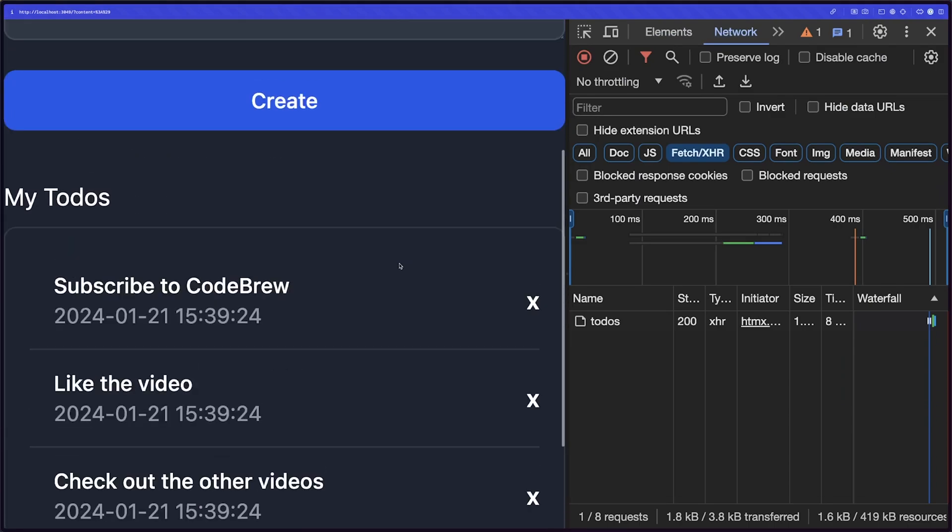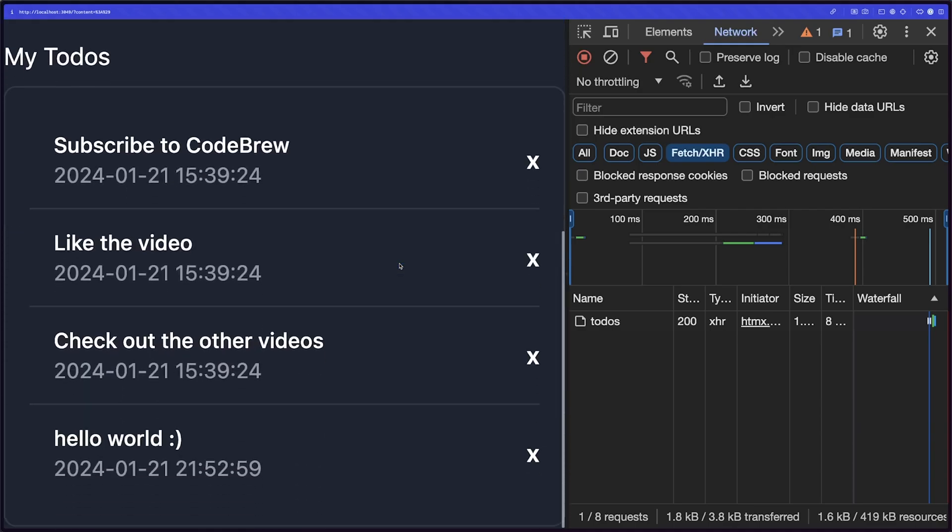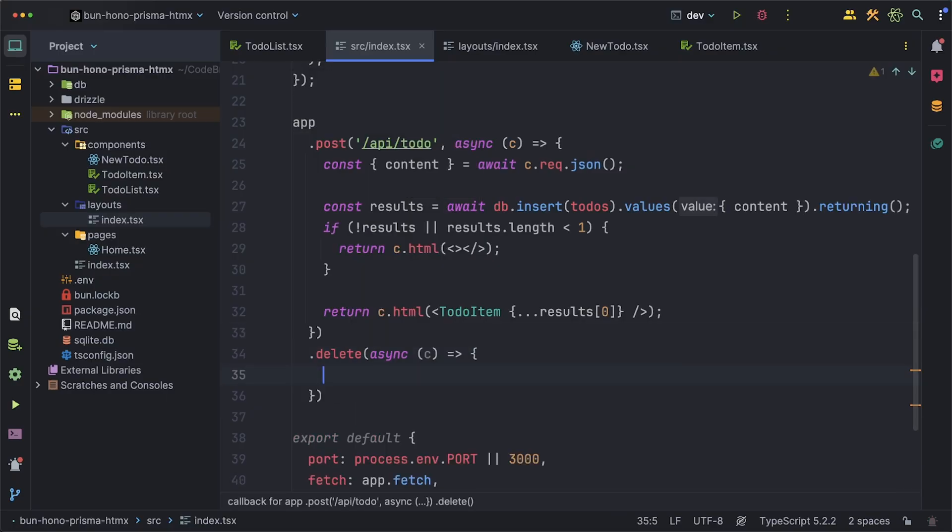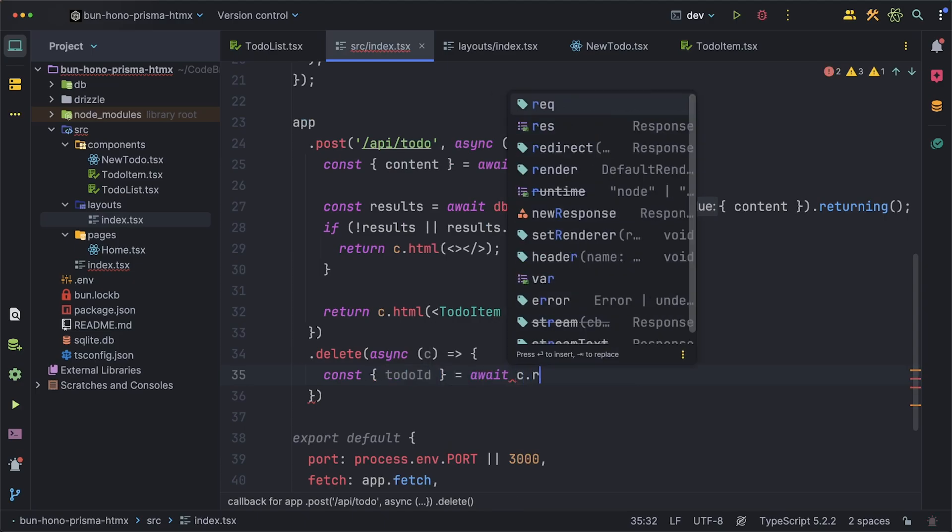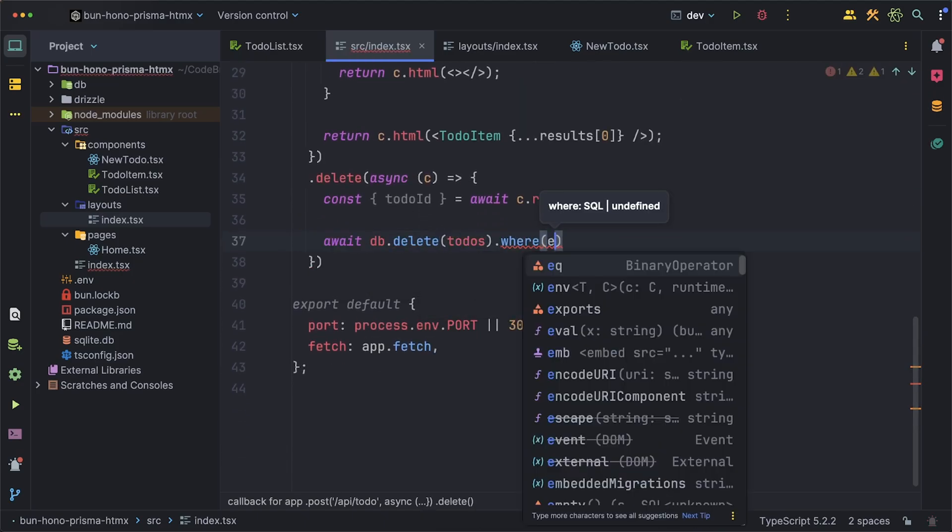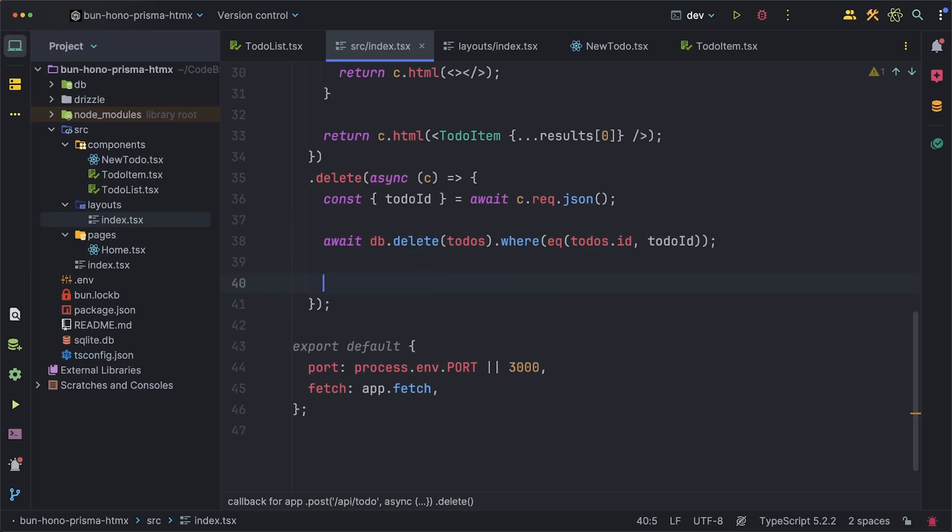It'll be on the same /api/todo route and all this does is just delete the to-do with the id that was passed in. Since we're deleting I'll just return a check mark just because and a status of 200.